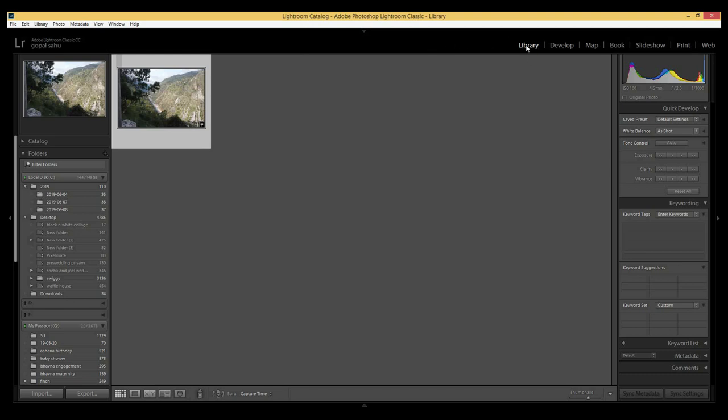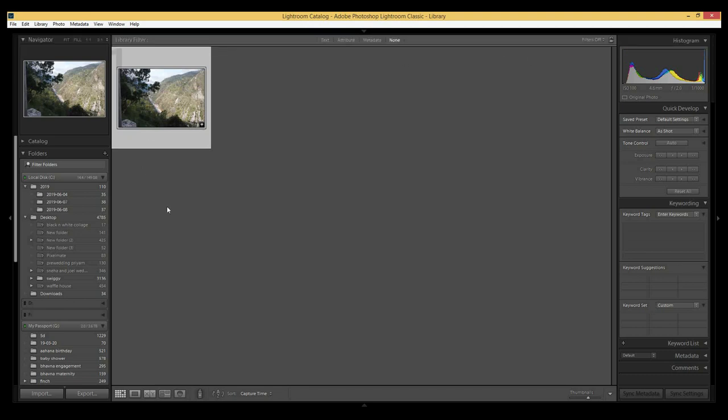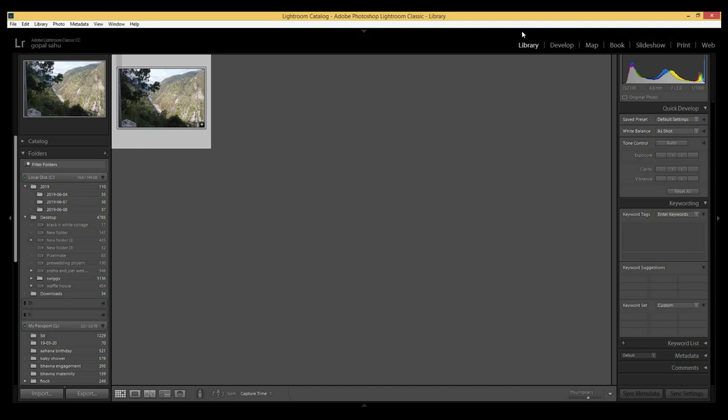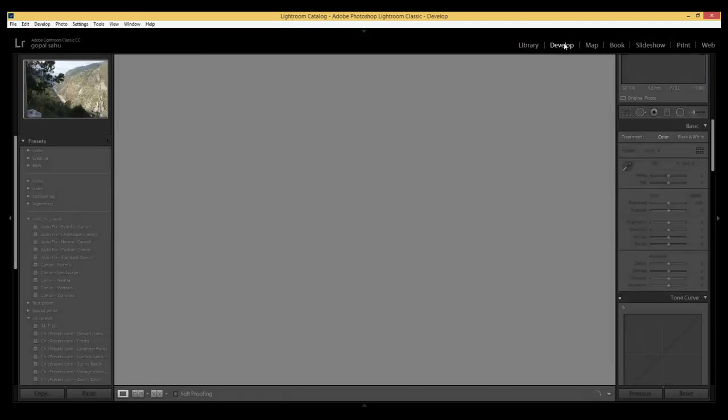Here is the Library section where we can see the photo. To edit the picture, we have to go to the Develop section.